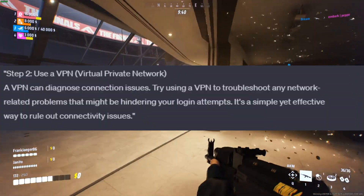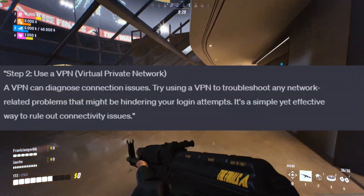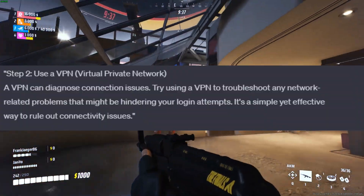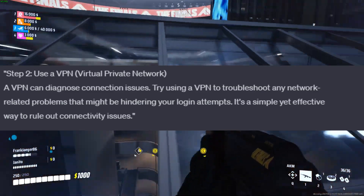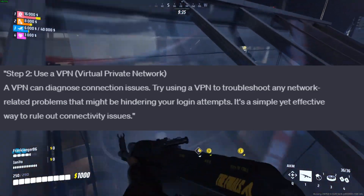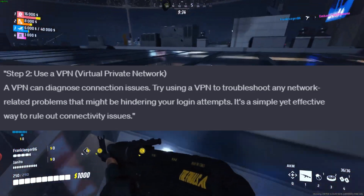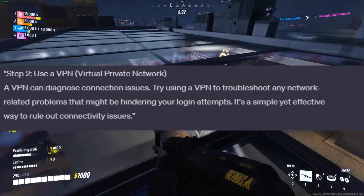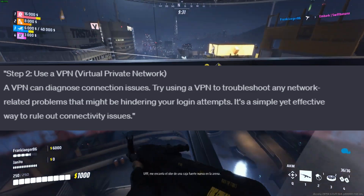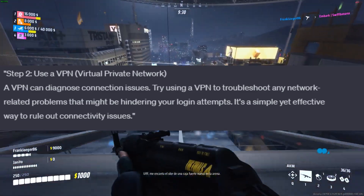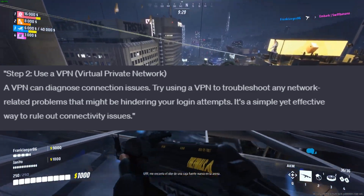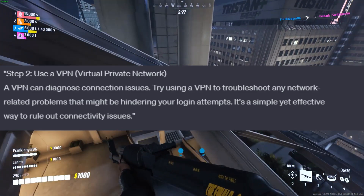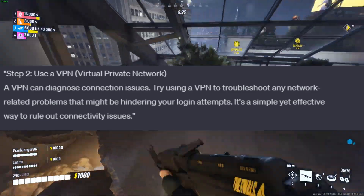Step 2: Use a VPN, Virtual Private Network. A VPN can diagnose connection issues. Try using a VPN to troubleshoot any network-related problems that might be hindering your login attempts. It's a simple yet effective way to rule out connectivity issues.